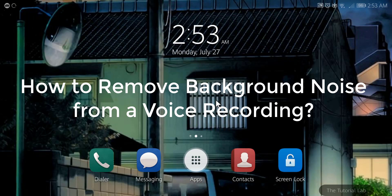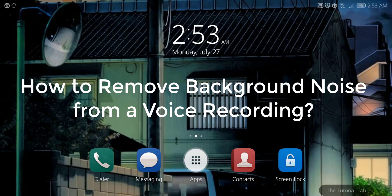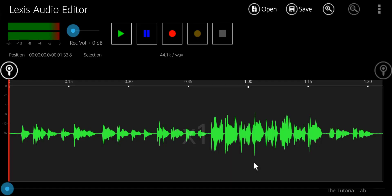Today in this video I am going to show you how to remove background noise from audio on an Android device. If you are interested, continue watching this video.